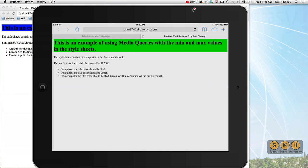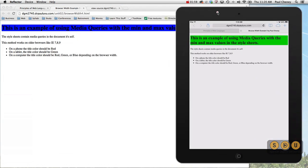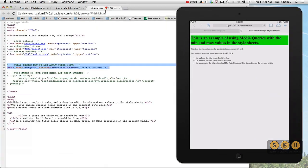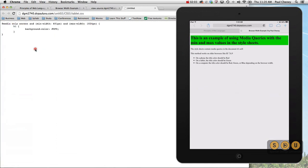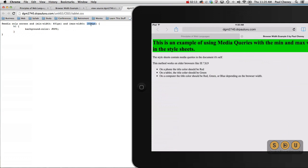I've reconnected my devices and now we're looking at the tablet in landscape and desktop. Notice that both versions are green and that's consistent with the tablet CSS, which says apply to anything between 600 and 1024. The tablet being 768 this way and 1024 this way.